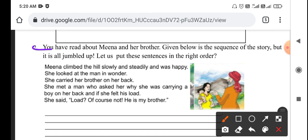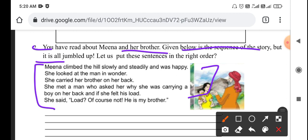Let's go to the second question. You must read about Meena and her brother. Given below is the sequence of the story, but it is jumbled up. Let us put the sentences in the right order. First, you will see: 'Meena climbed the hill slowly and steadily and was happy.'